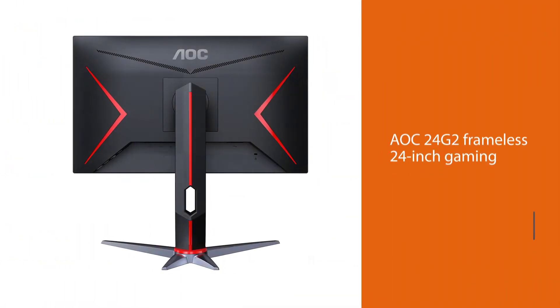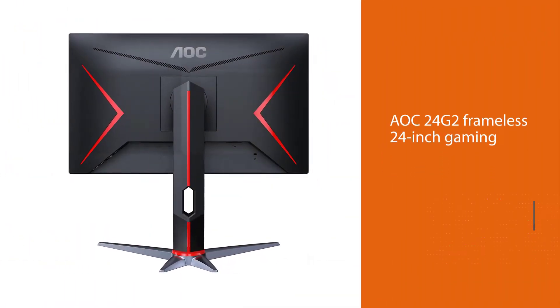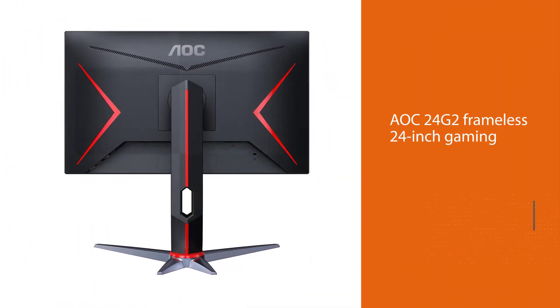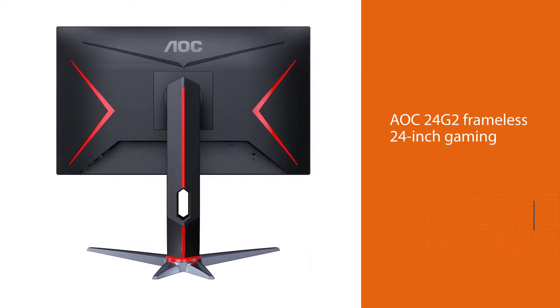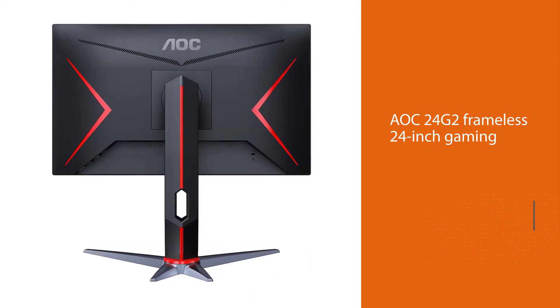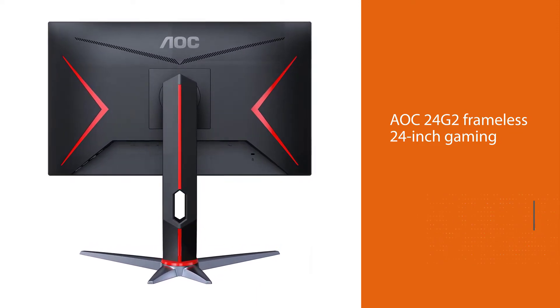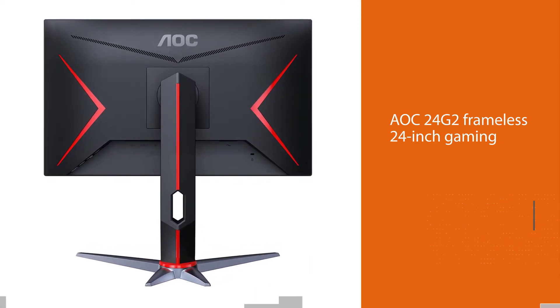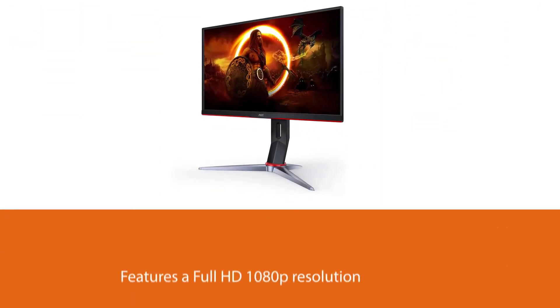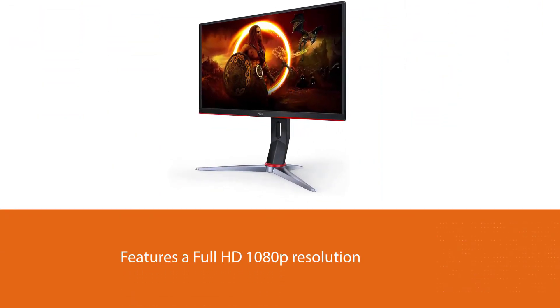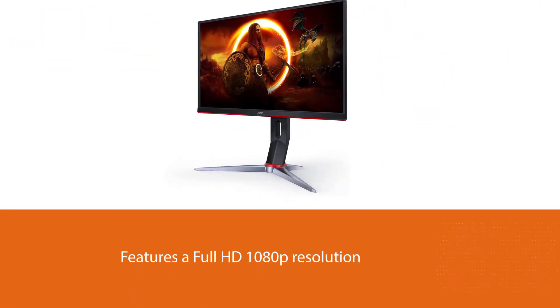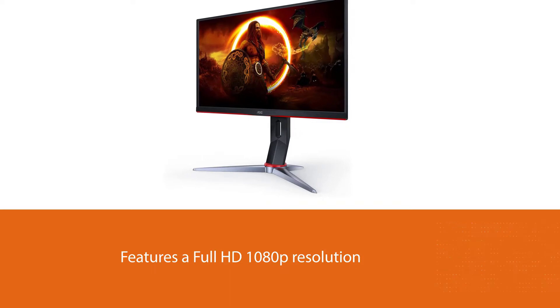Users that appreciate thin bezels will love this AOC24G2 Frameless 24-inch Gaming Monitor. It features a Full HD 1080p resolution and a rapid 1ms response time for super smooth gaming.